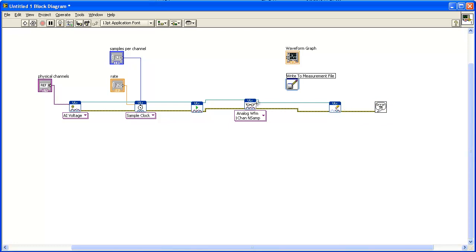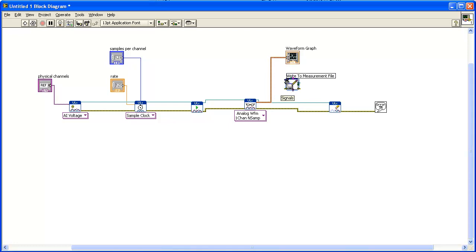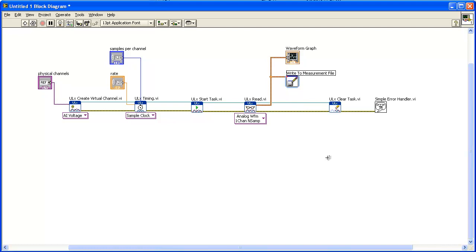Connect a wire between the Waveform Graph and the Data terminal on the ULX Read VI. Finally, connect a wire between the Signals terminal on the Write to Measurement File VI and the Data terminal on the ULX Read VI.